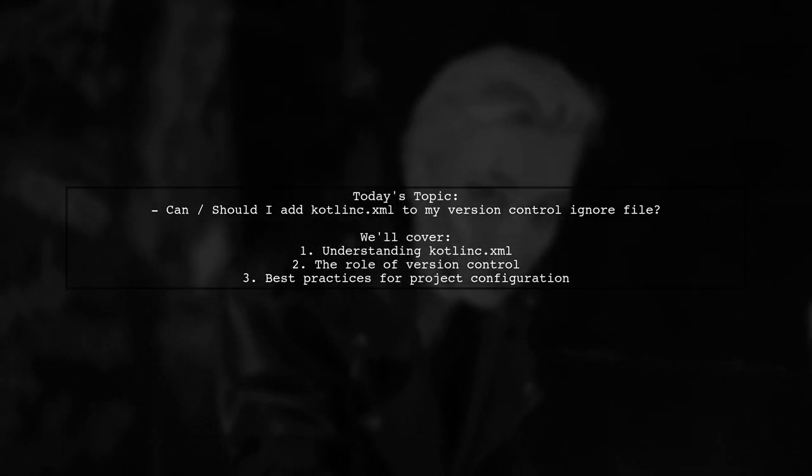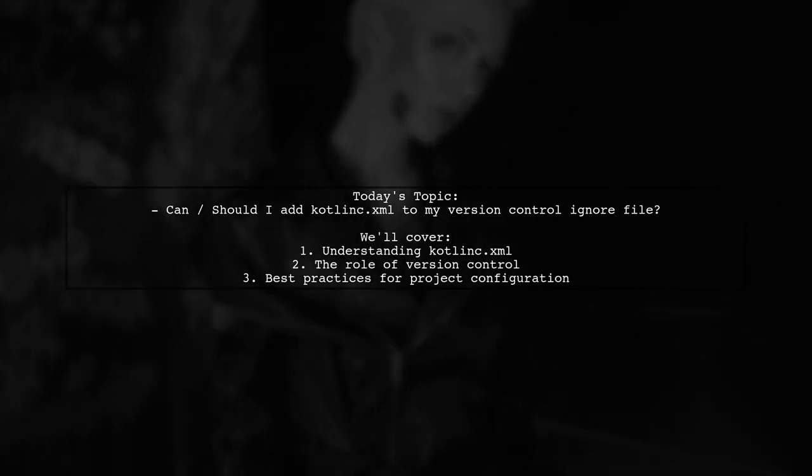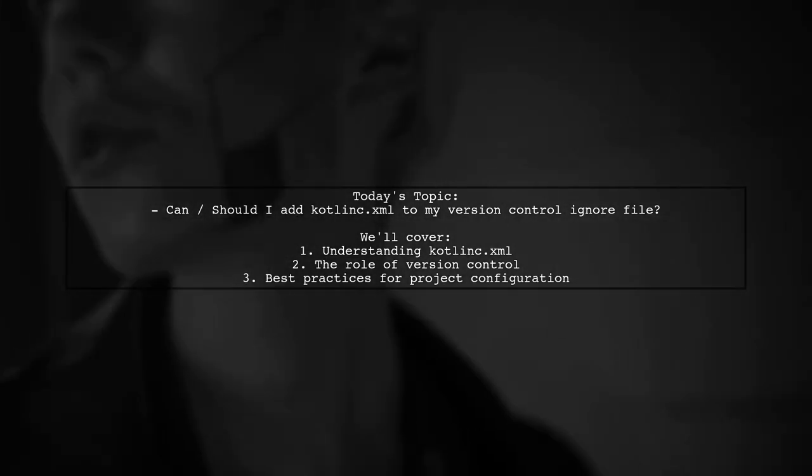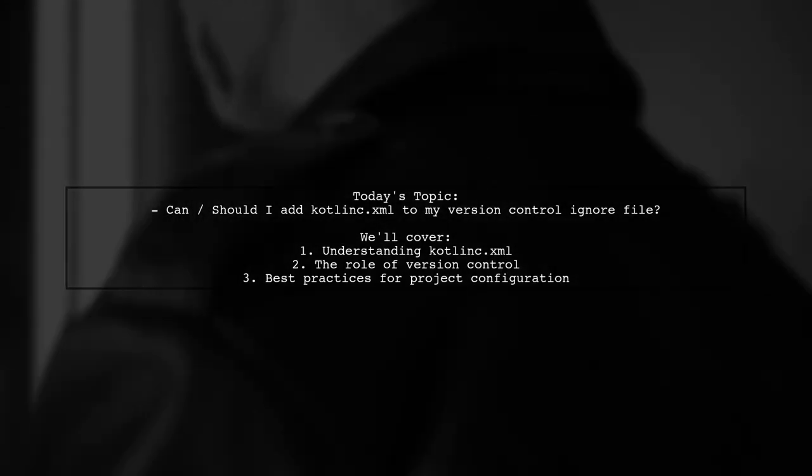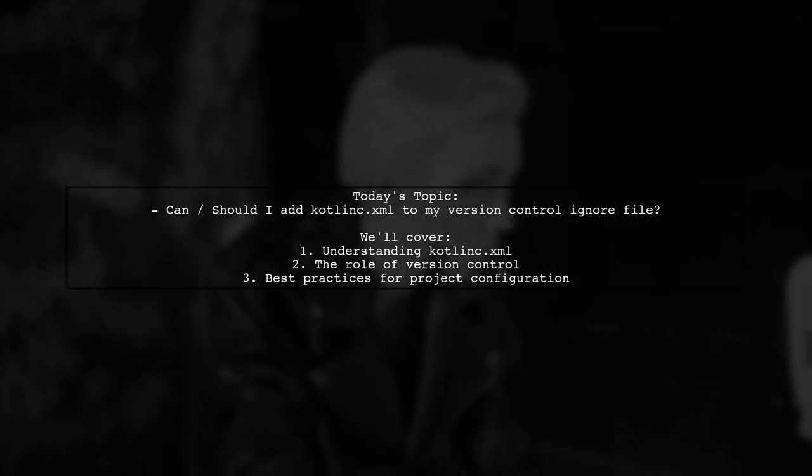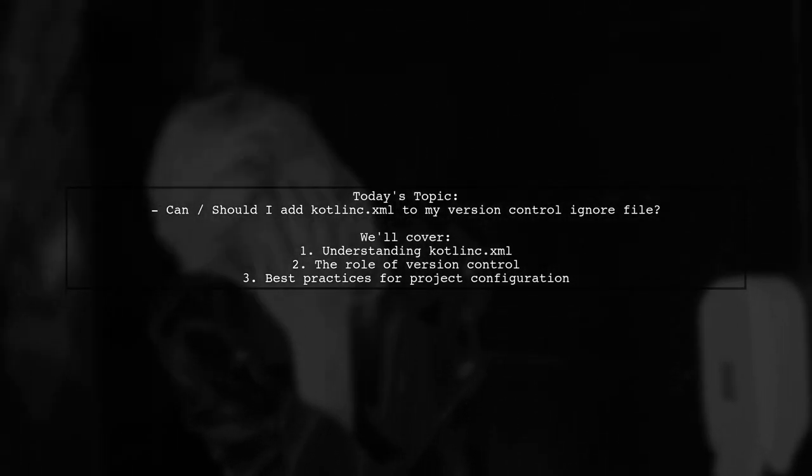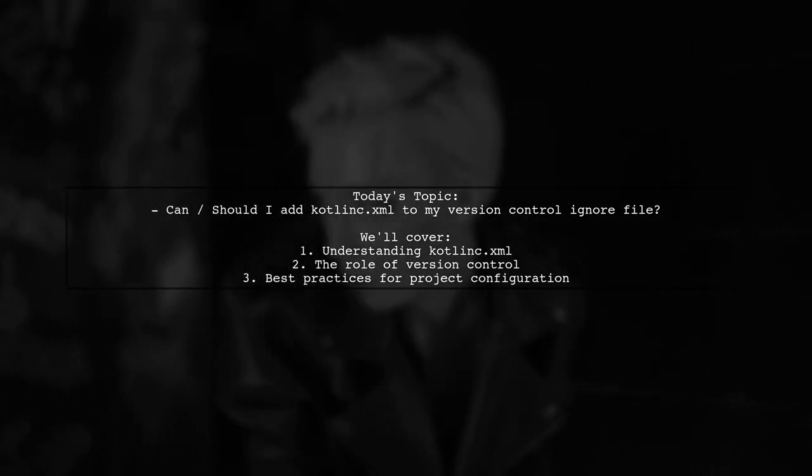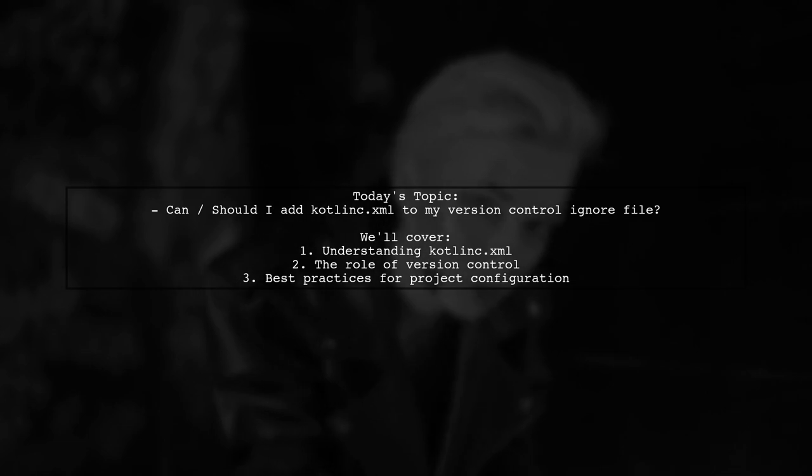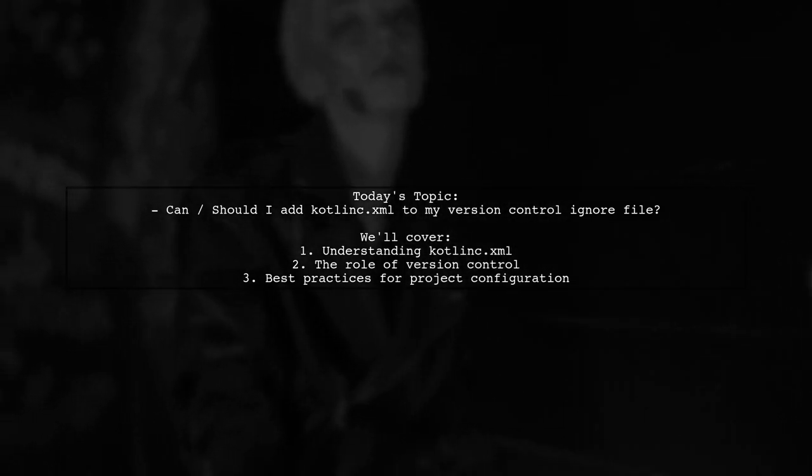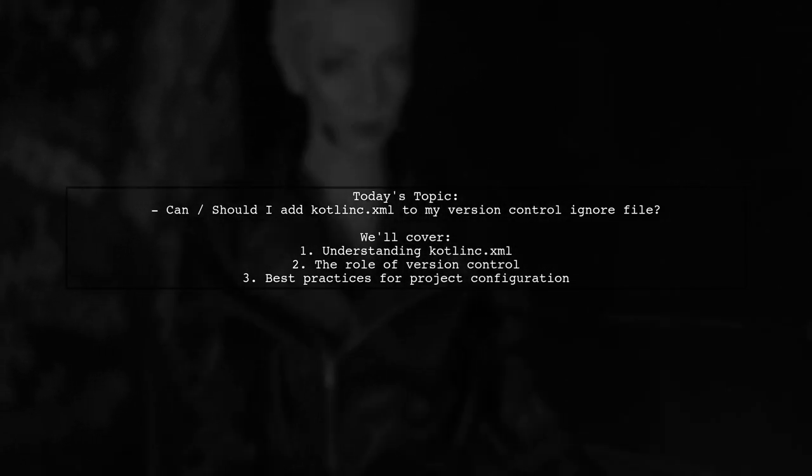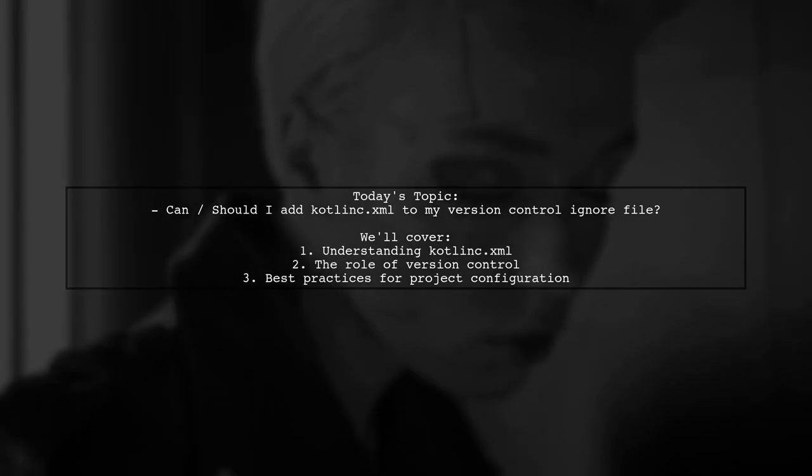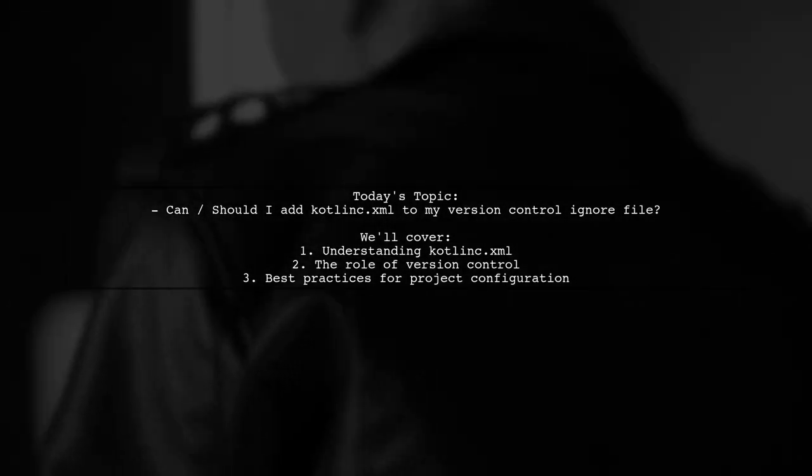Our viewer is curious about a specific file that appears in the .idea directory called kotlins.xml. They wonder if this file, which seems to contain some Kotlin configuration, should be added to their version control ignore file. Let's dive into the details and find out whether this file is essential for sharing their project, or if it can be safely ignored.